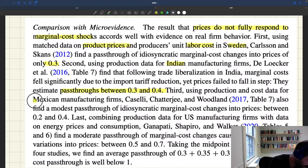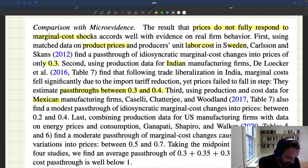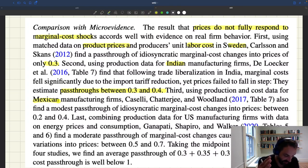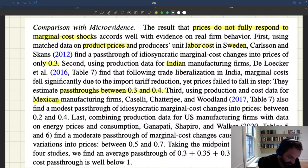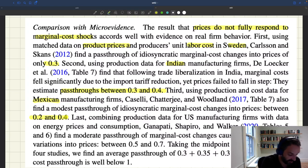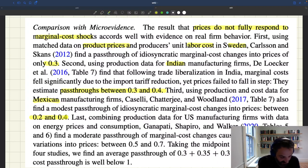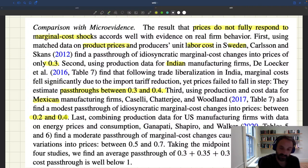A third piece of evidence comes from Mexico, specifically manufacturing, from a paper by Kazeli, Chatterjee, and Woodland. Again, they find similar pass-through. They look at changes in marginal cost in manufacturing and how this affects prices, and find that the pass-through is between 20% and 40% — meaning when costs change, the response of prices is only 20% to 40% of that underlying cost change.